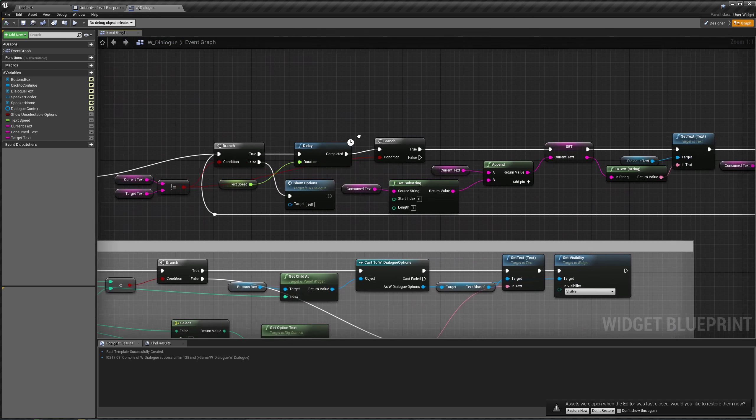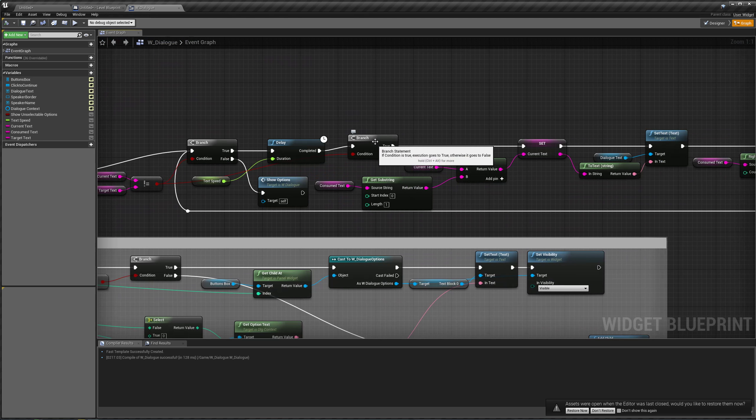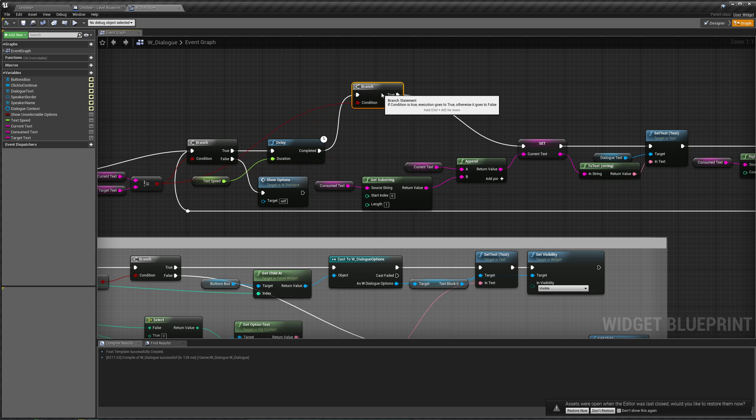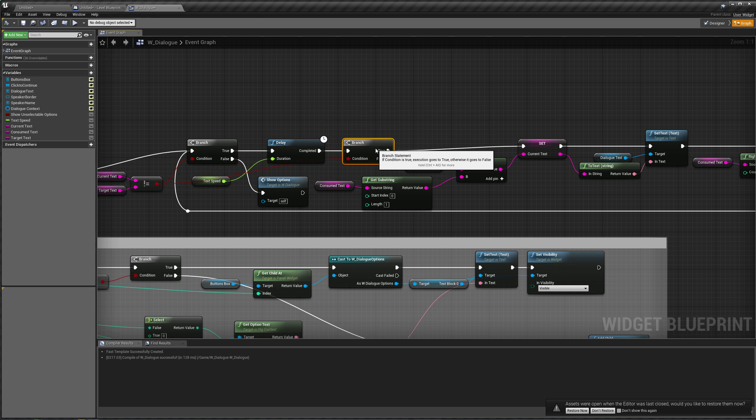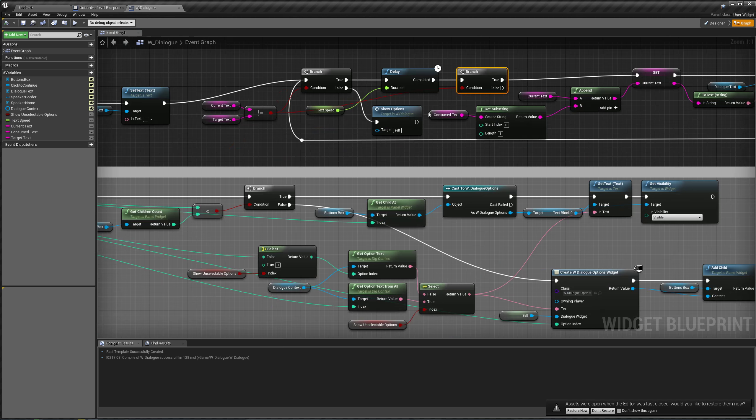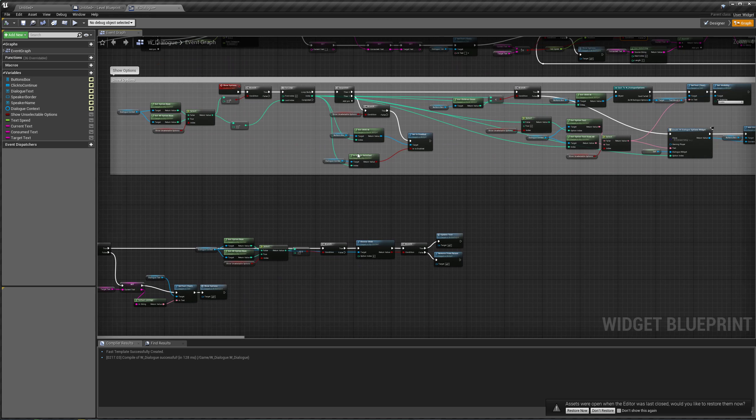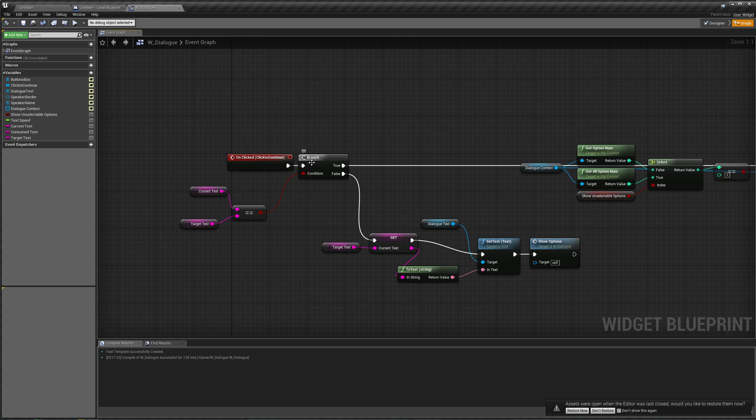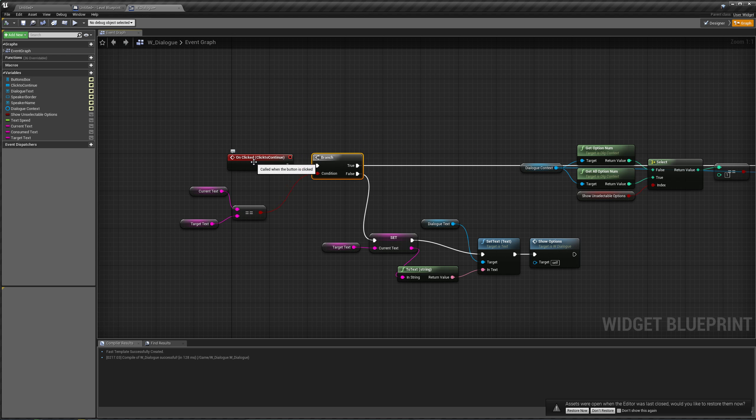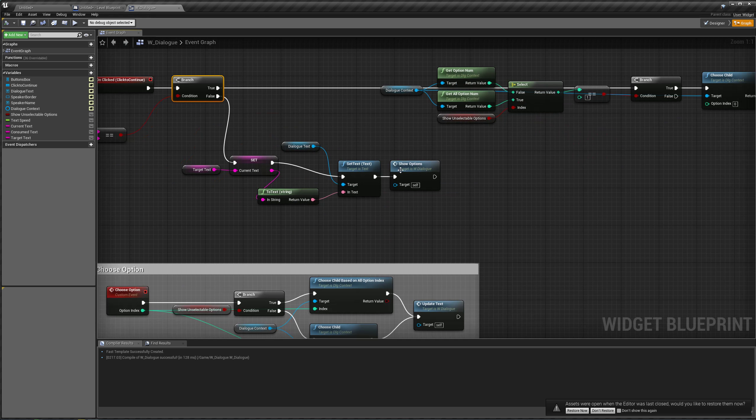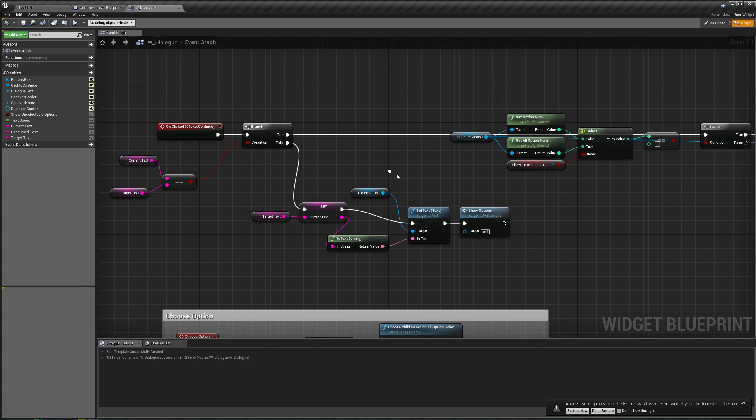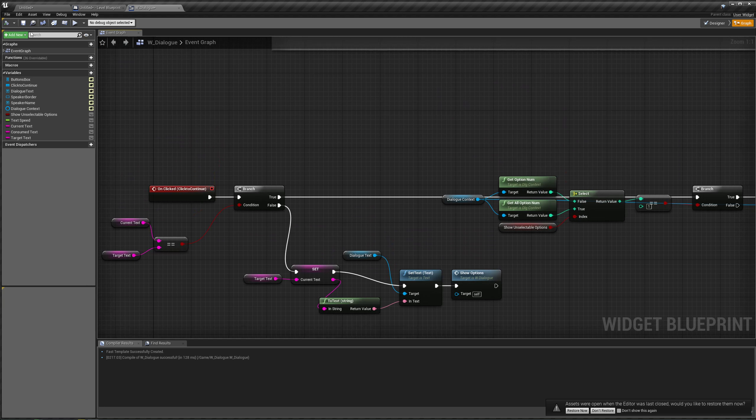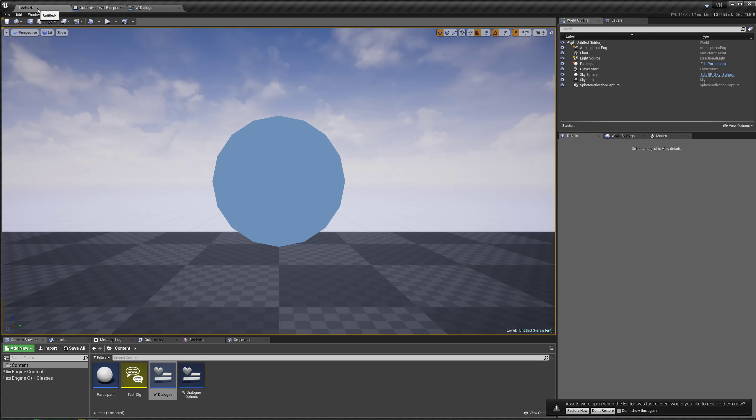There's no need to do it after this branch, by the way, in the false for this branch, because the only way that this branch will execute the false pin is if we finish the text typing using the click to continue, which we do over here, which we show the options over here. So compile and save this.